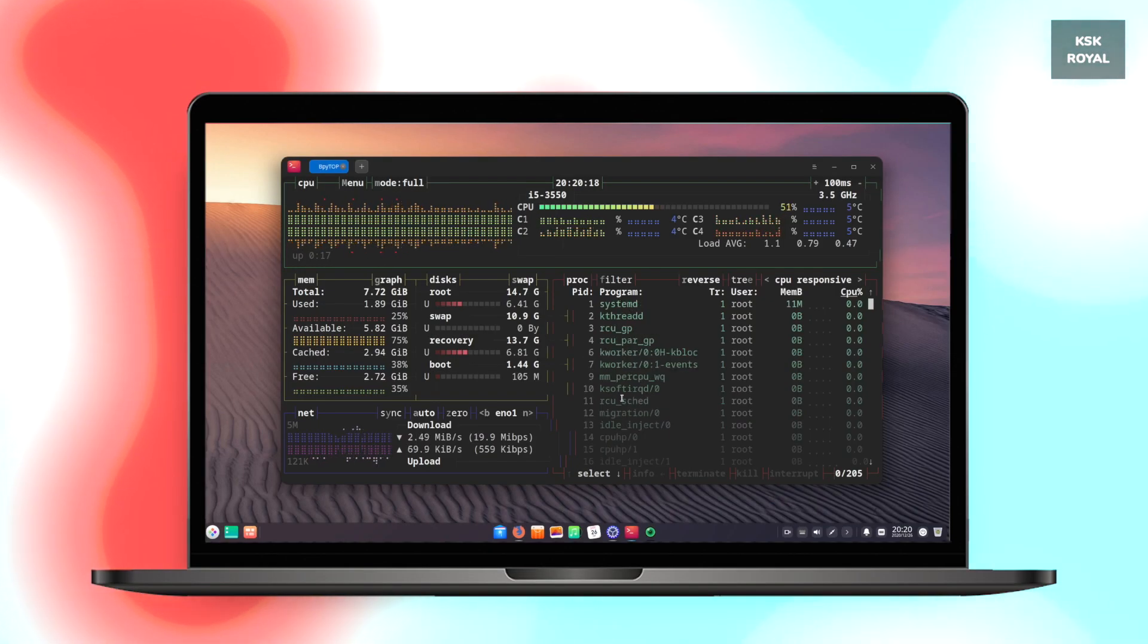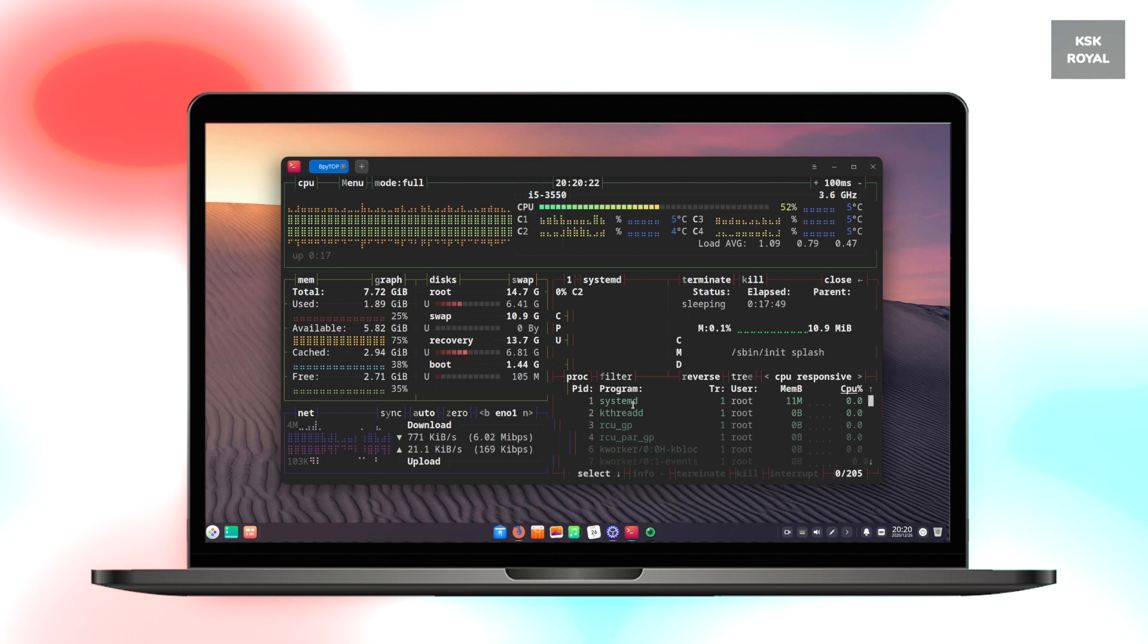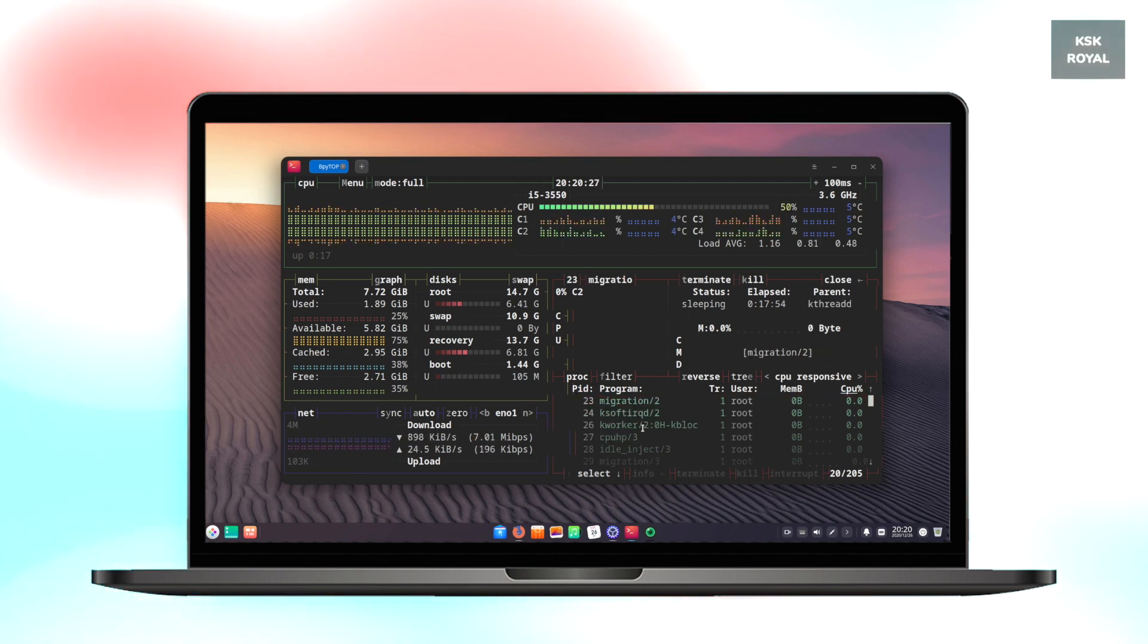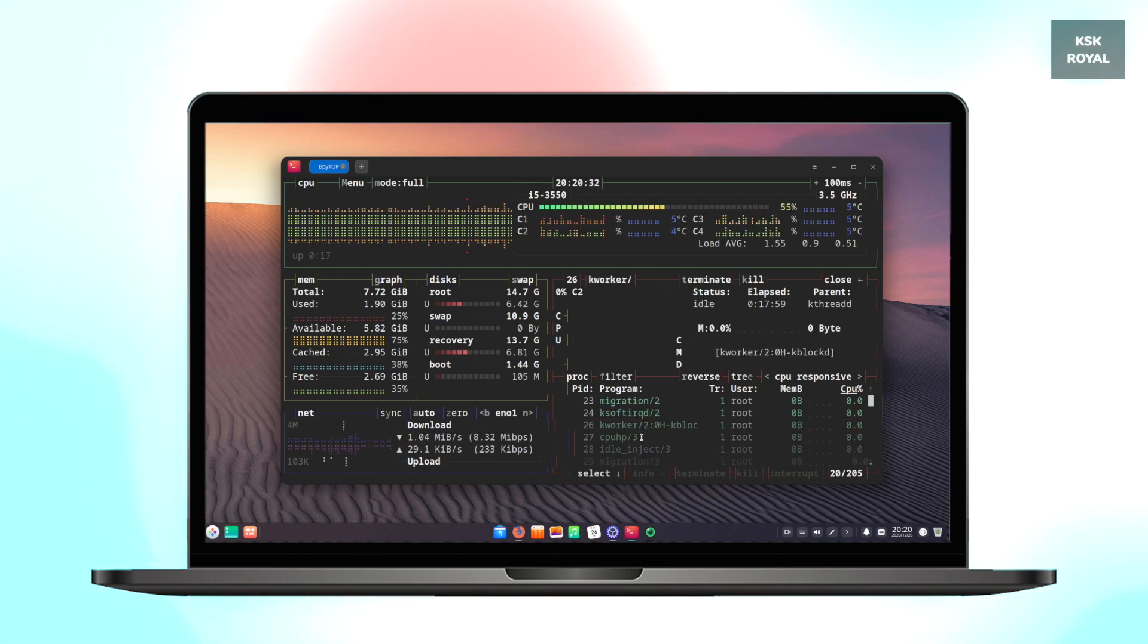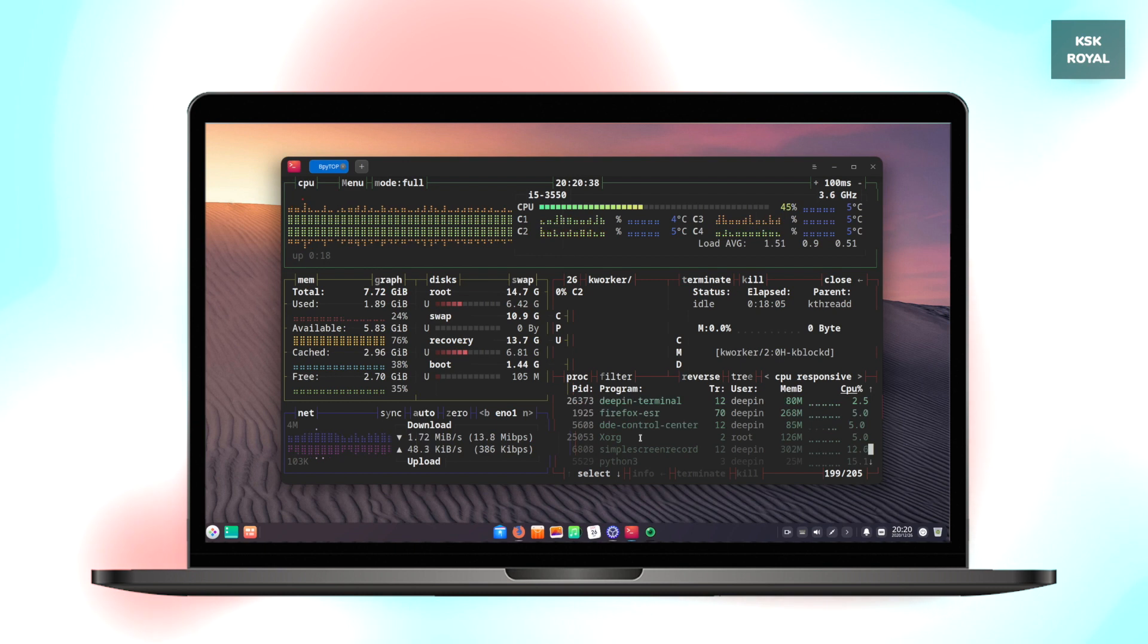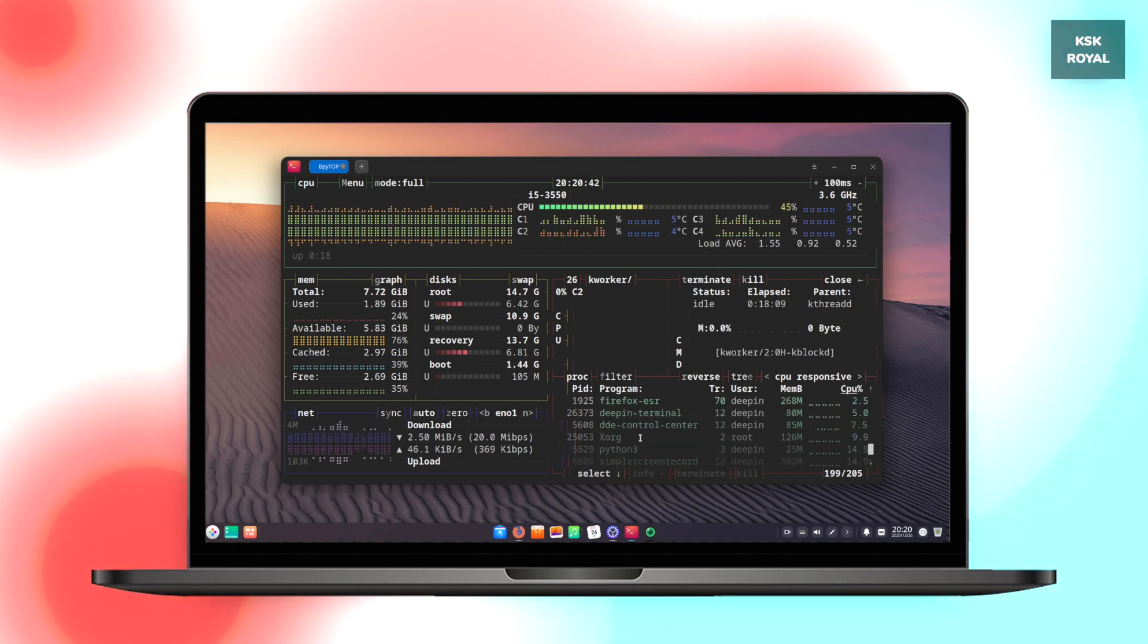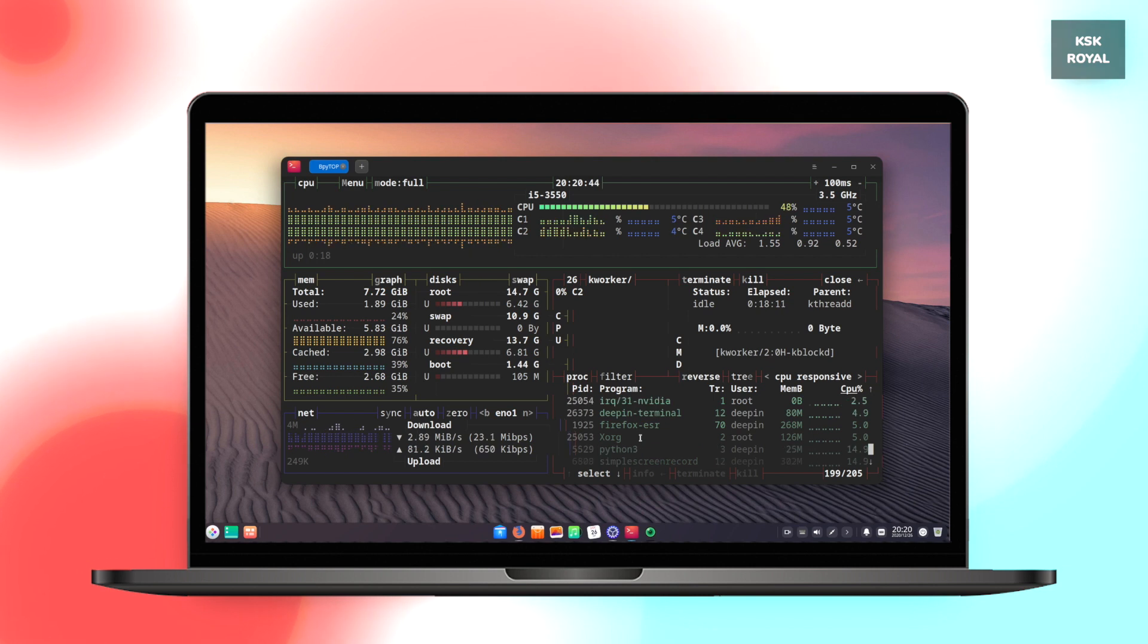Just like htop and bashtop, this is bpytop, the ultimate and incredible command line tool for Linux and Unix-like operating systems. It is the most powerful Linux and macOS command tool that shows the running processes of the system, system usage, CPU status, memory usage, disk usage, and network speeds in real time.